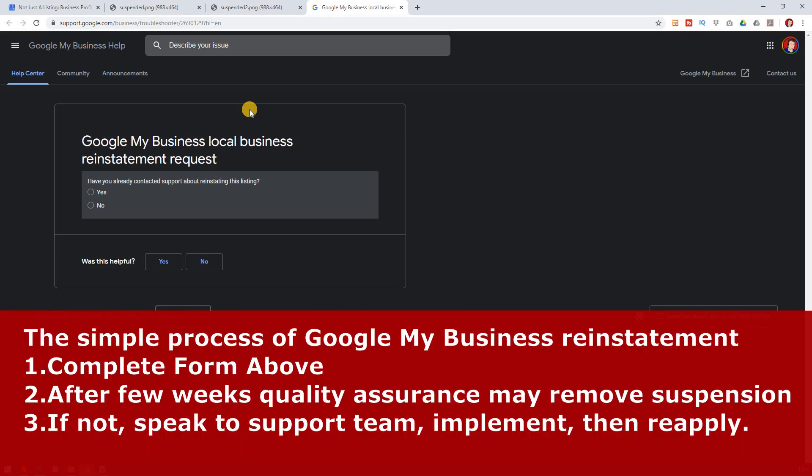And by the end of it, you can then apply for reinstatement. Now it takes a few weeks. So once you've received an email, the quality assurance team there at Google will make sure that your suspension is lifted. And if they're happy with it, then that's great. You can then go back to continuing.